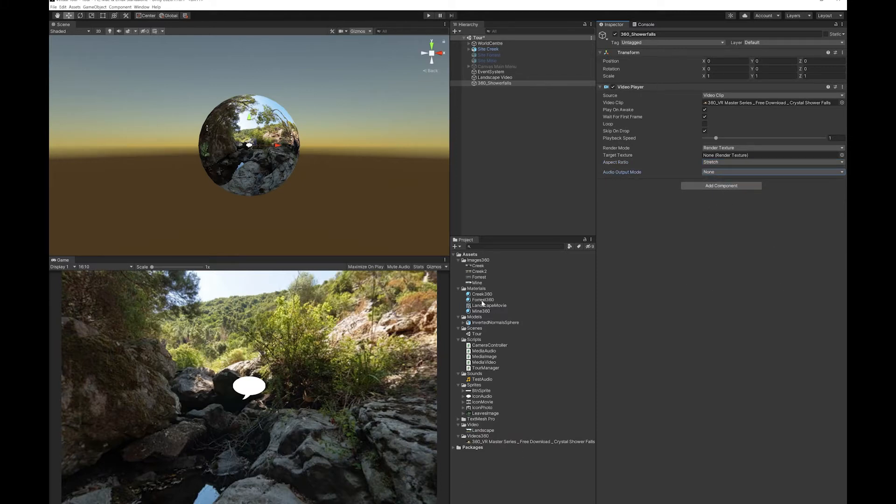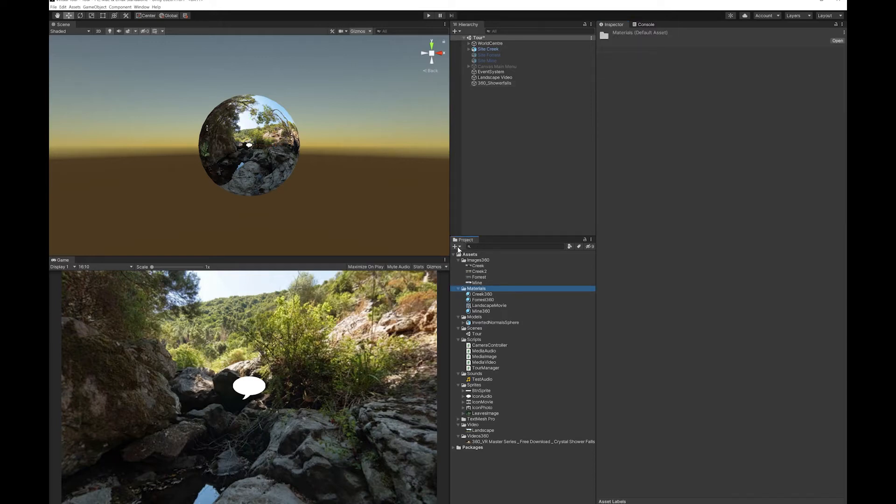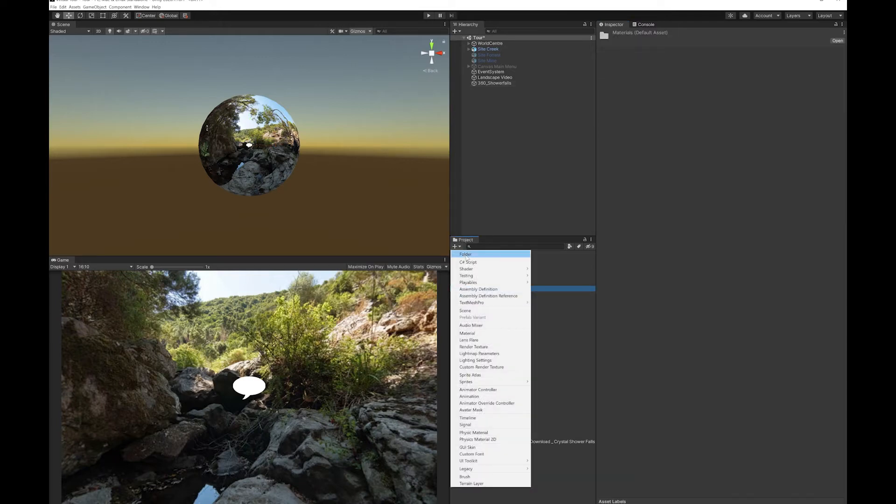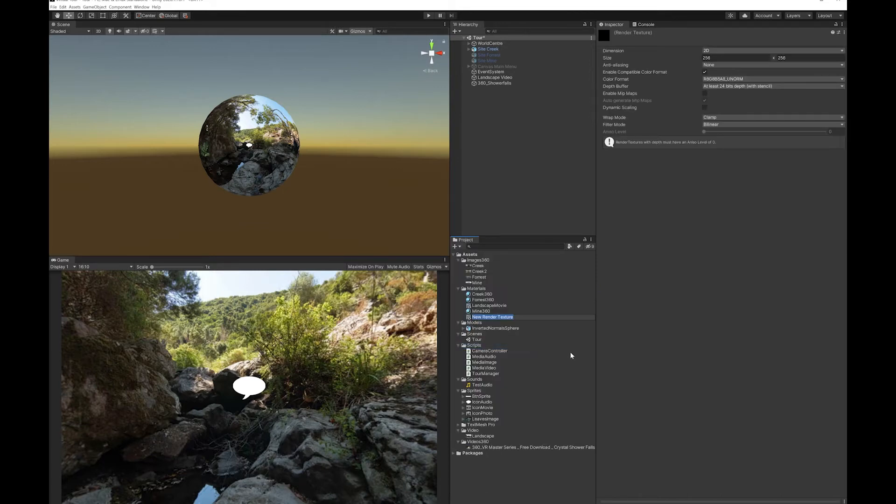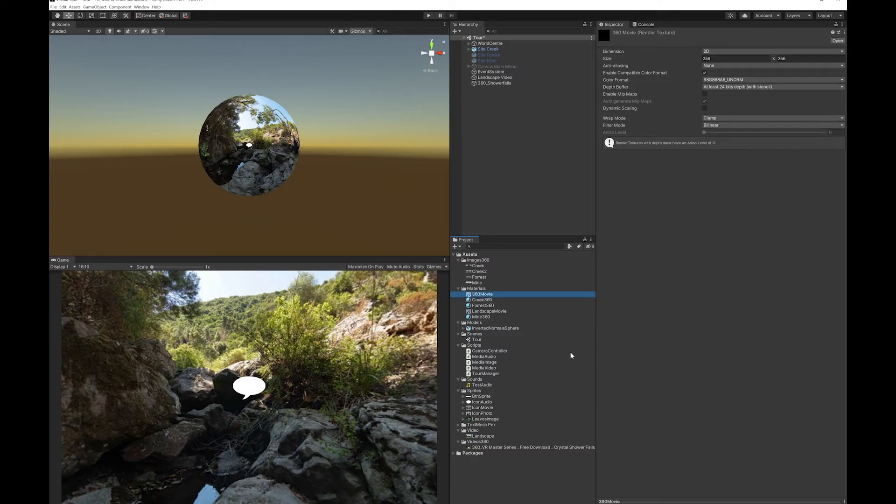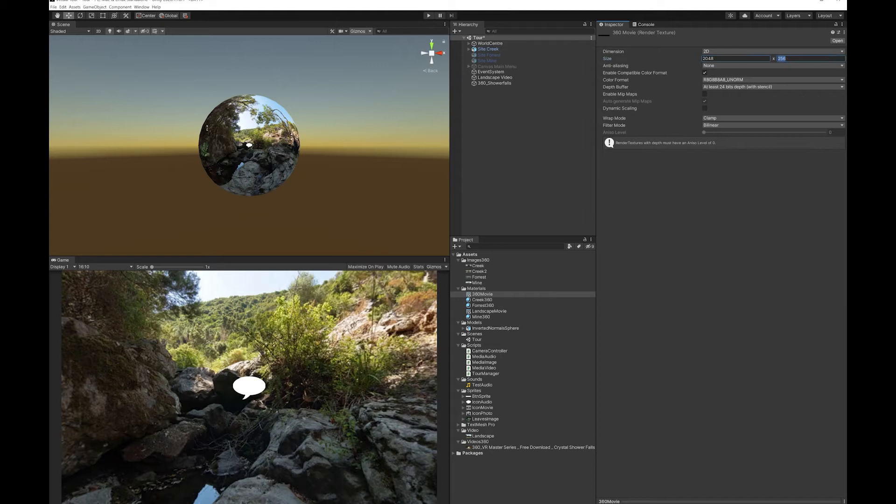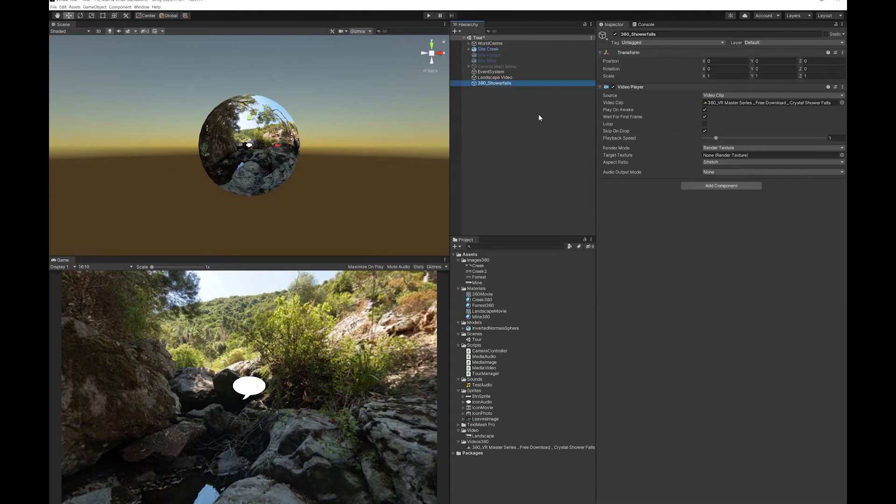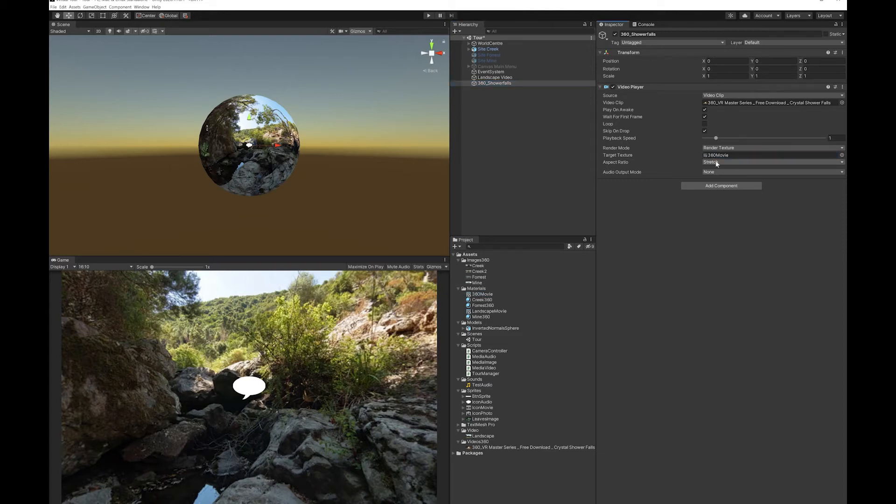Next you're going to want to go into your materials. You're going to create a new material. And it's going to be a render texture. Let's call this 360 movie. I'm going to up the resolution of this a little bit. I'm going to go back to my shower force video. I'm going to drag that 360 movie into the render texture slot.